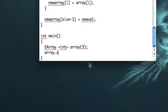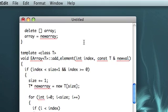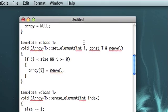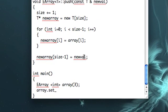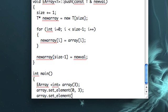So let's do array dot set, what did I call it, set index? Set element, set element zero to, let's do like three. And then array dot set element one with five.